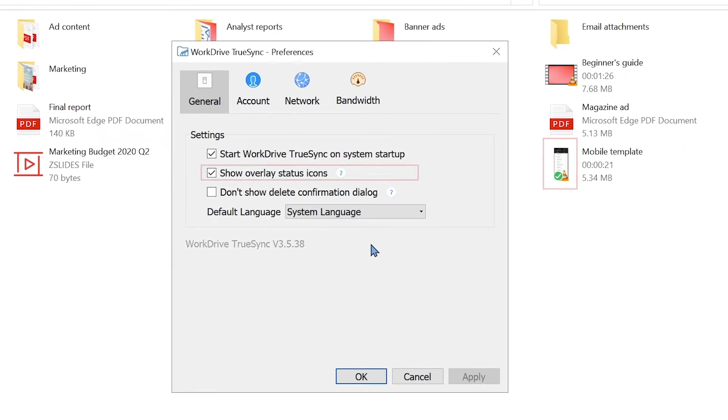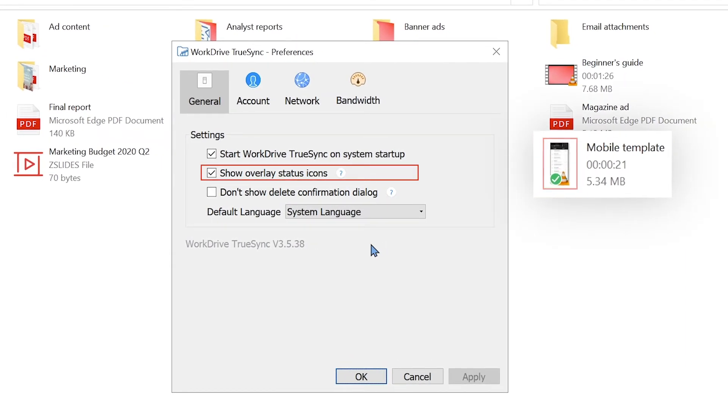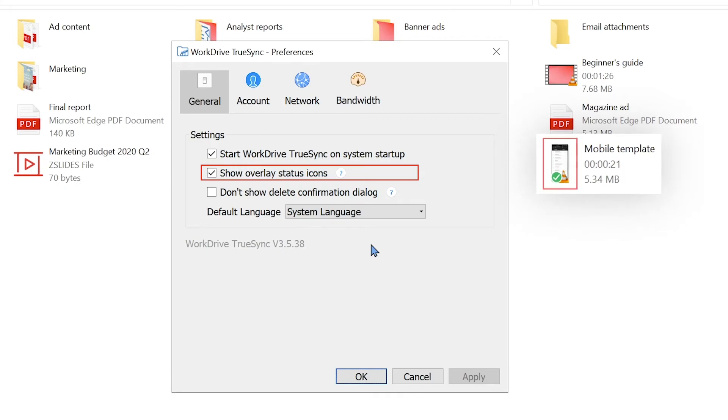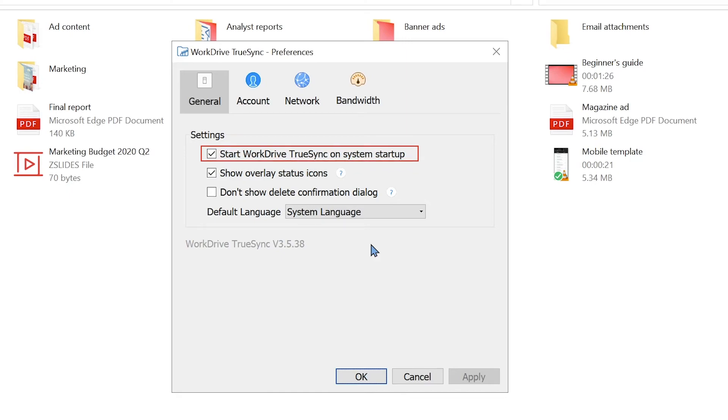Overlay icons are miniature icons displayed alongside your virtual folders. They denote the current sync status of a folder, such as offline or online only. The next option lets you decide if you'd like to start the TrueSync app on system startup.